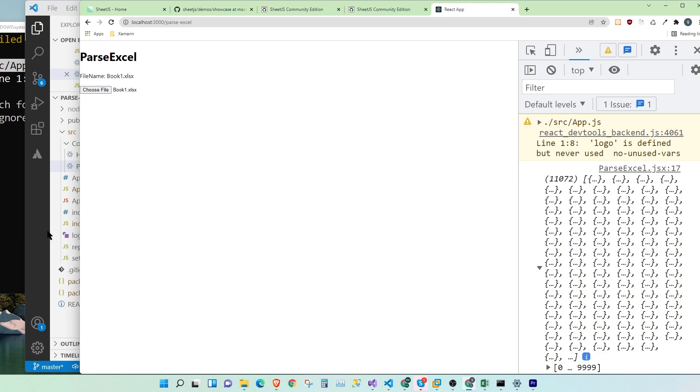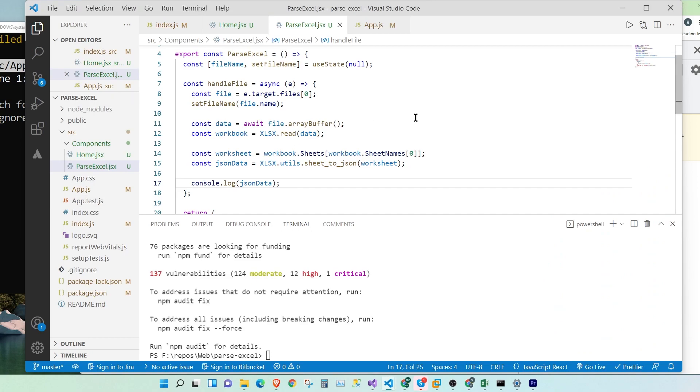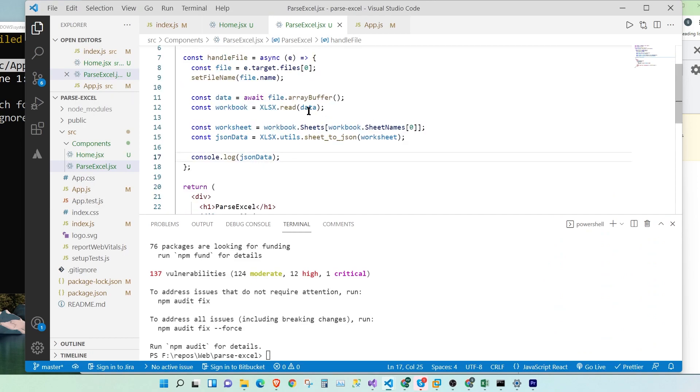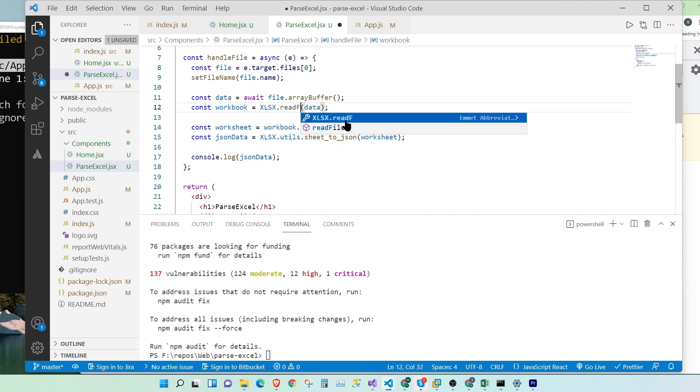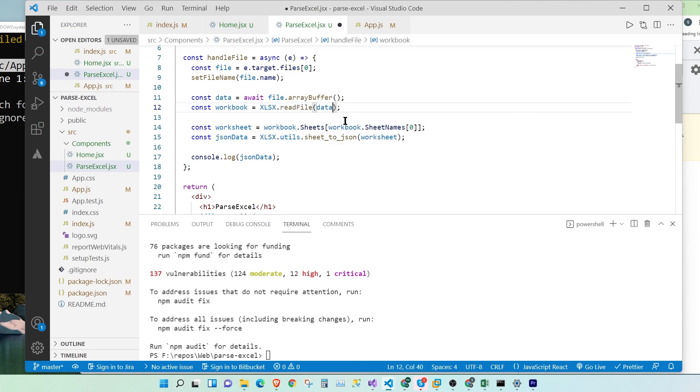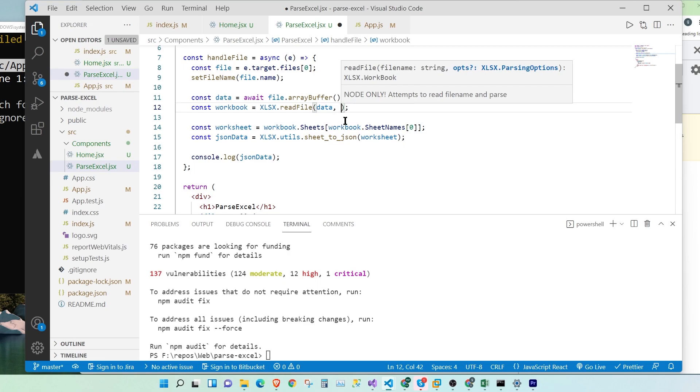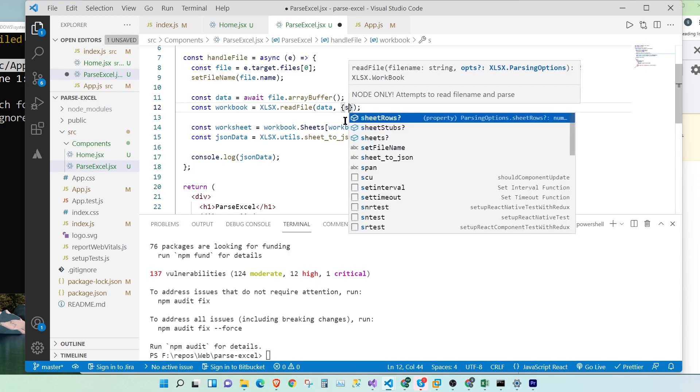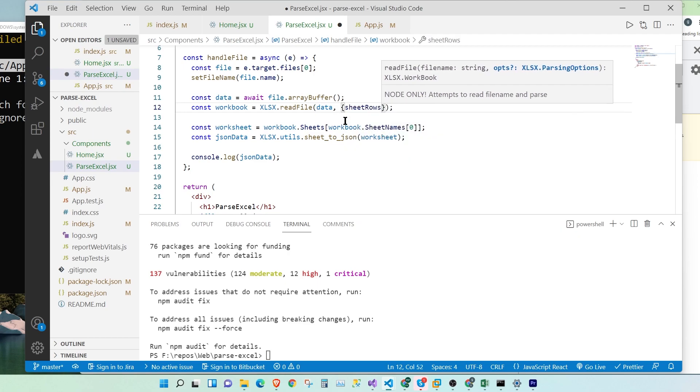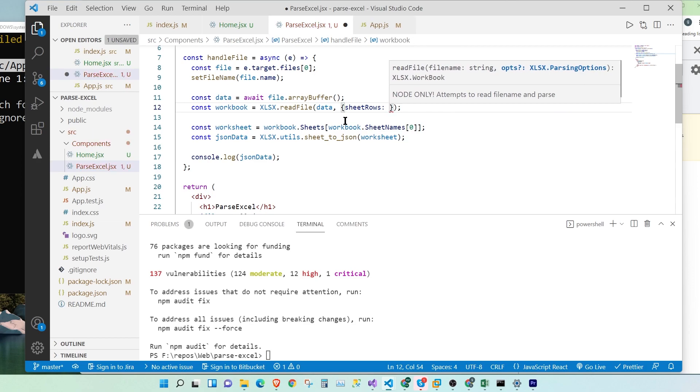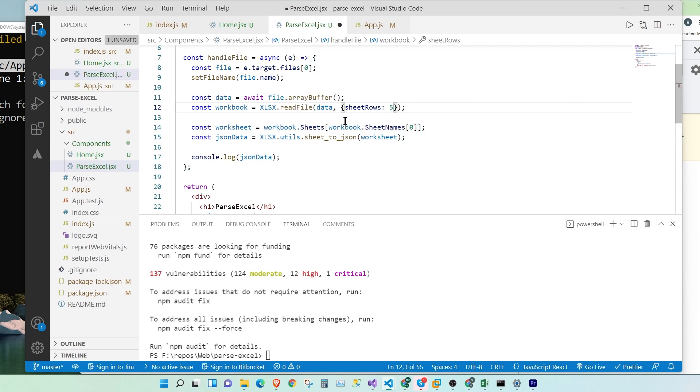So for that, we're going to go back into our function. So we're going to come to this line. We're going to change this to read file. And this takes an object as a second parameter. And we're going to pass sheetRows. Let's read the first five rows. Let's save.